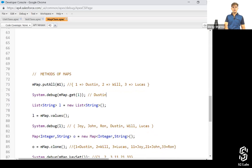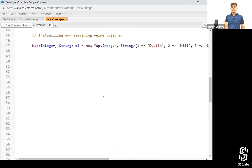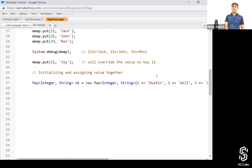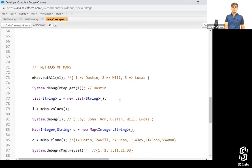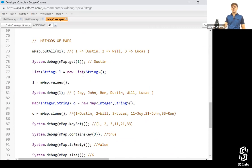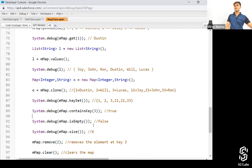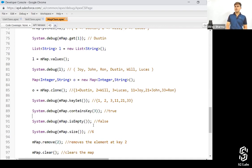The second method is 'get'. The 'get' method is used to get the value at a particular key — you just pass the key and you'll get that value. For example, at key 1 there is Dustin; if you pass 33, you'd get Ron. Then, 'isEmpty' is used to check whether the map is empty or not — it returns true if empty, false if not.